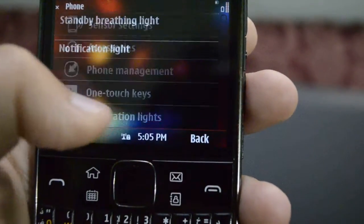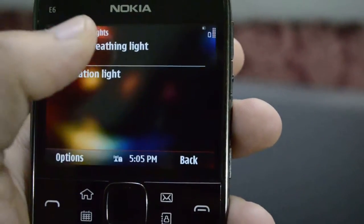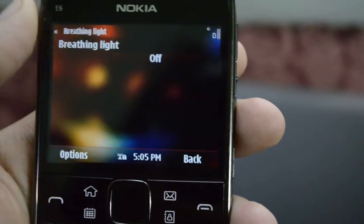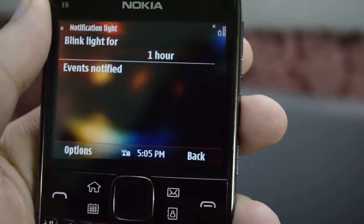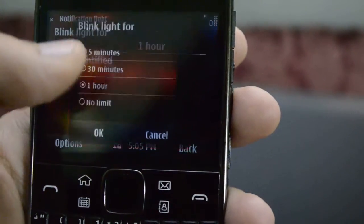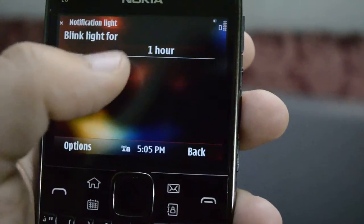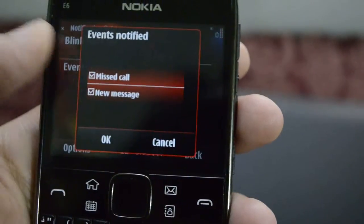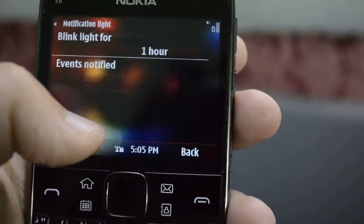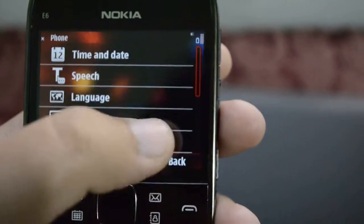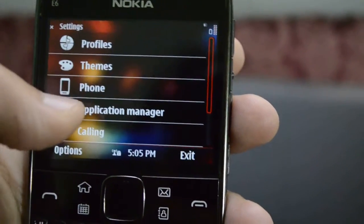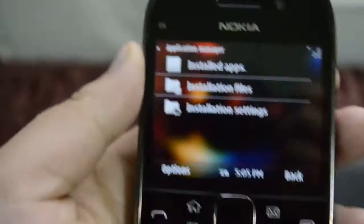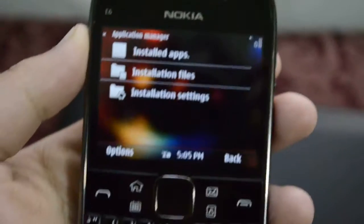Then we have our notification light, which we can set to breathing on or off, and we can have our notification light trigger on different events like missed call, new call, or new message.